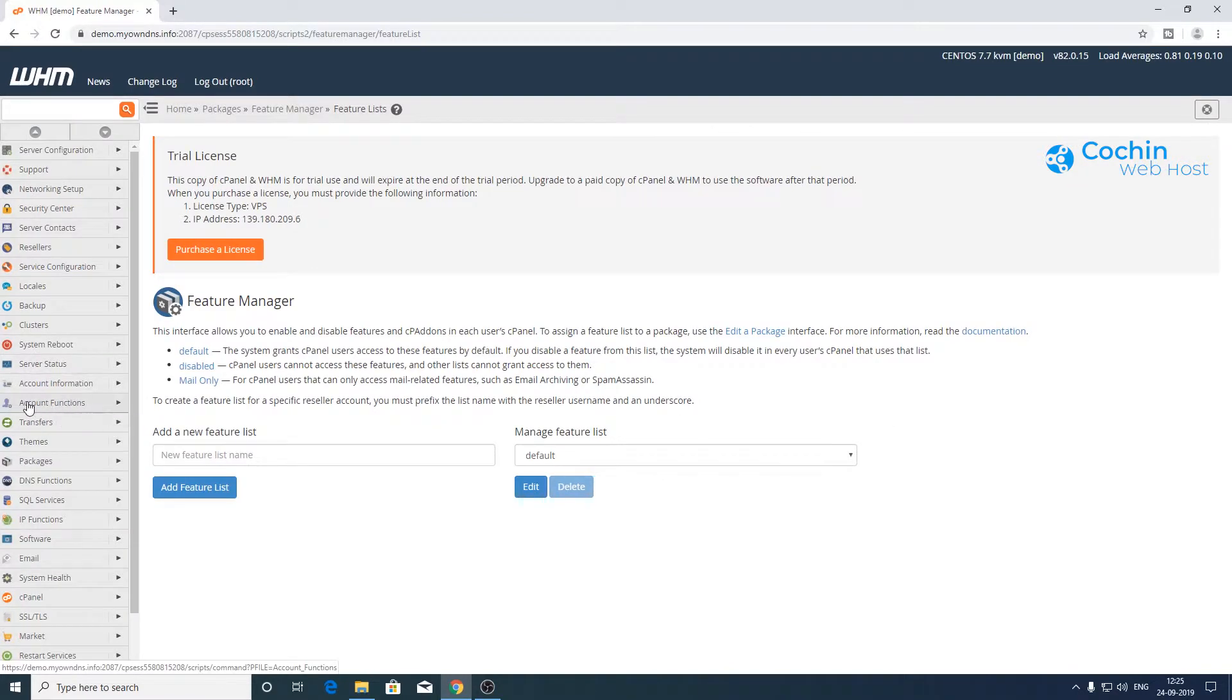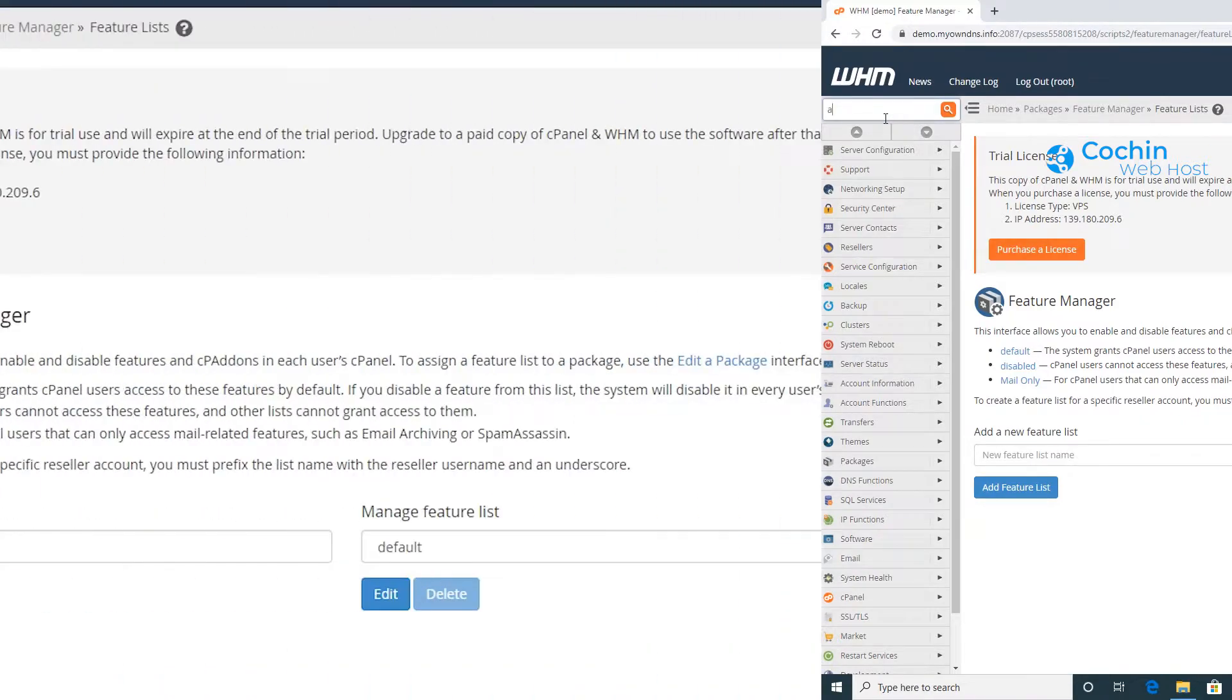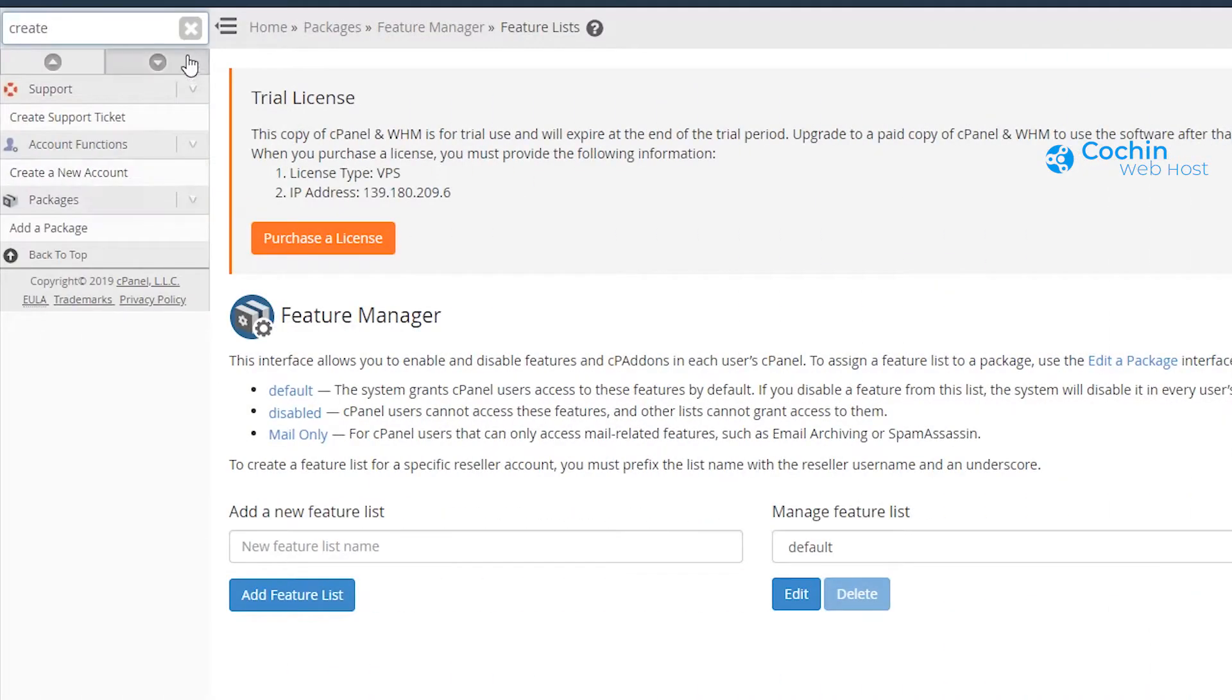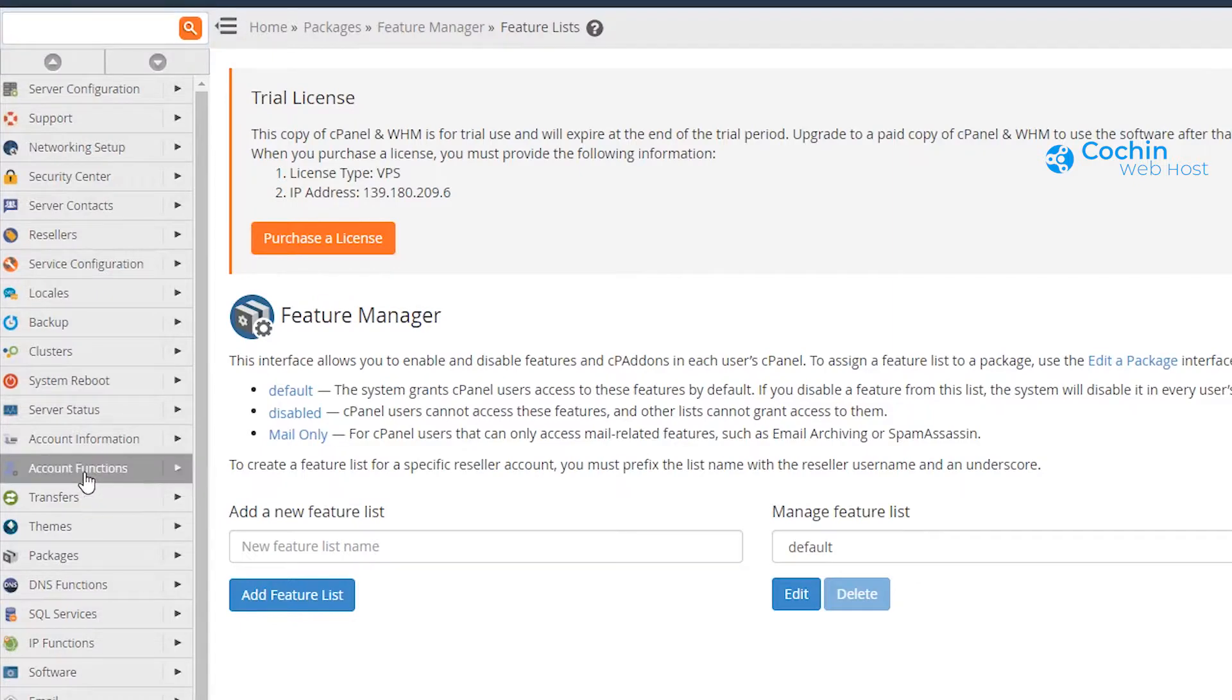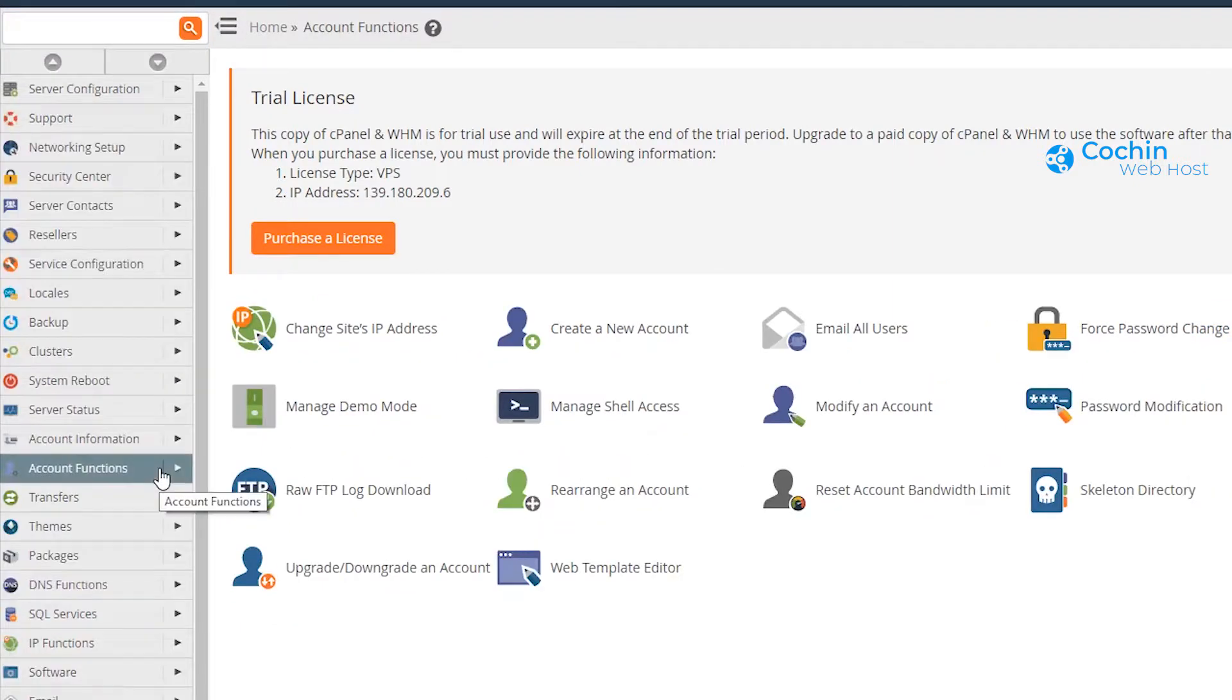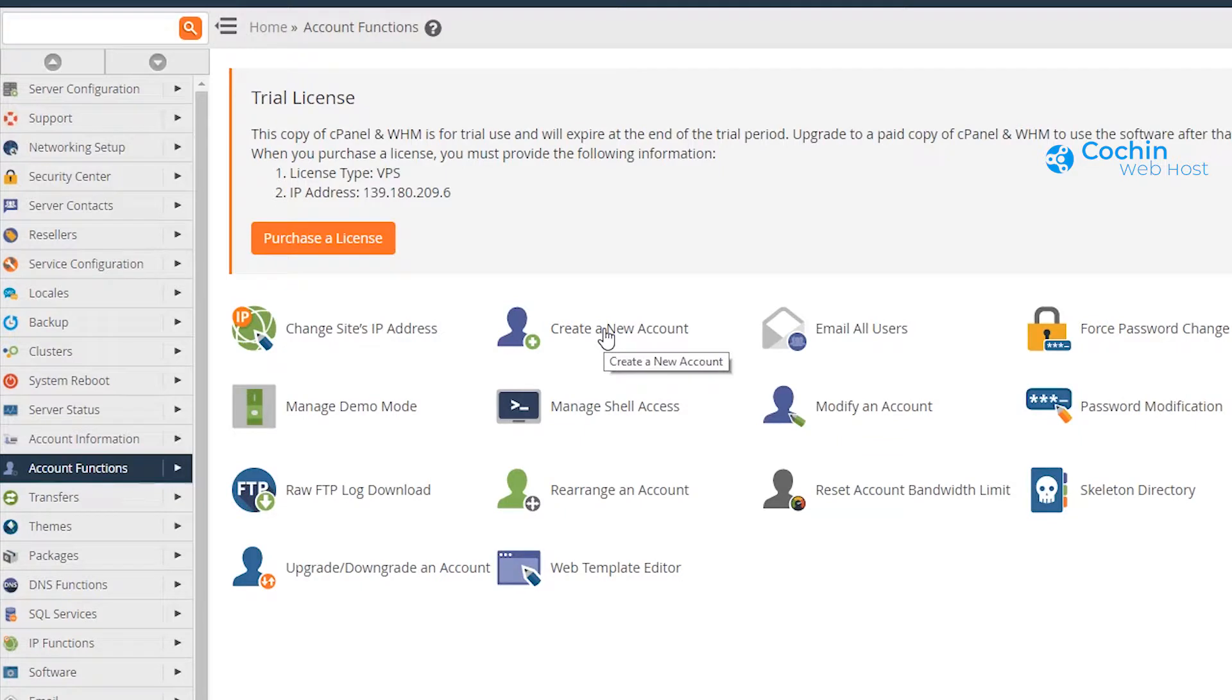Now we will create the hosting account. For that, you have to look for the account functions section. You can get it using the menu search, or scroll through the menu and look for account functions, then select create a new account menu.